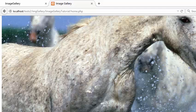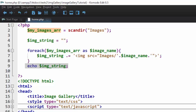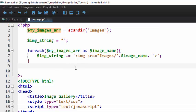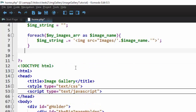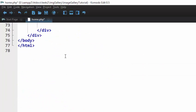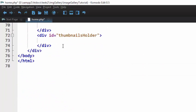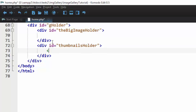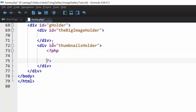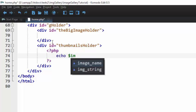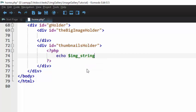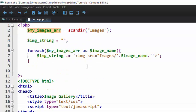Go back to the browser, you see it echoes all those images just the way we want, but you see they're so big. So what we're going to do, we're going to echo that down here. So we're going to put another PHP block here, and here we're going to echo the image string. So it will echo all those images.